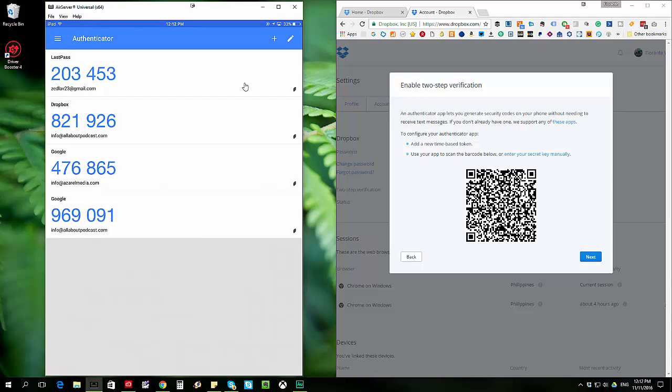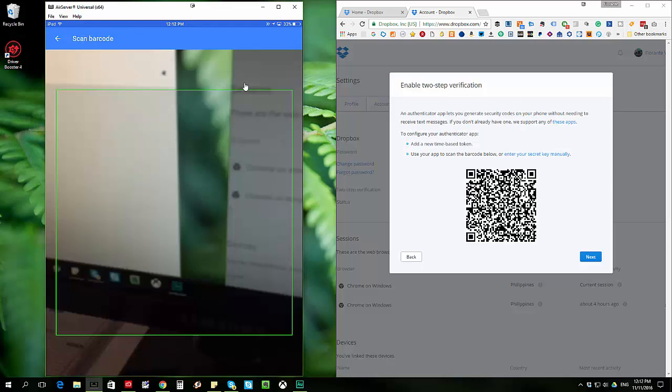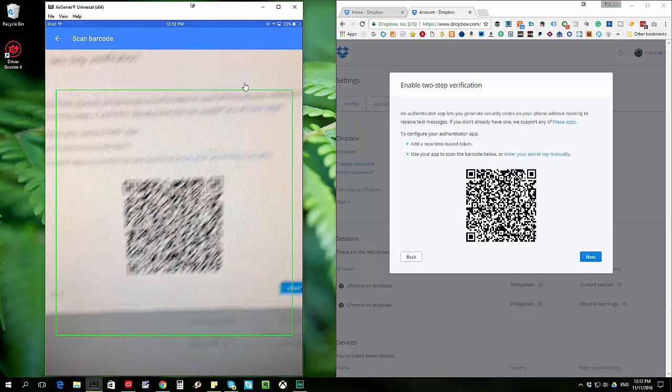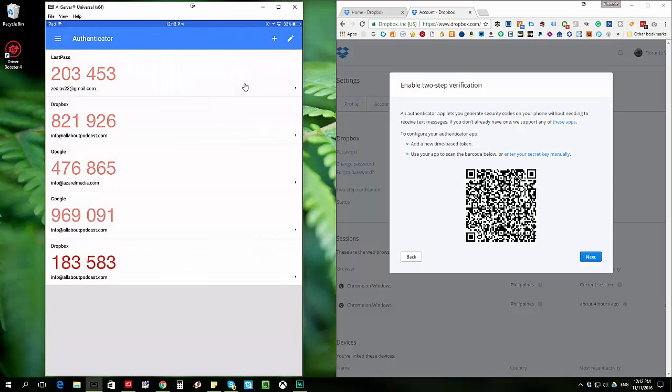And then I'll go ahead and tap on the plus sign, which means I'm going to add a new one. And then, okay, there you go. So that already scanned. That was pretty quick.